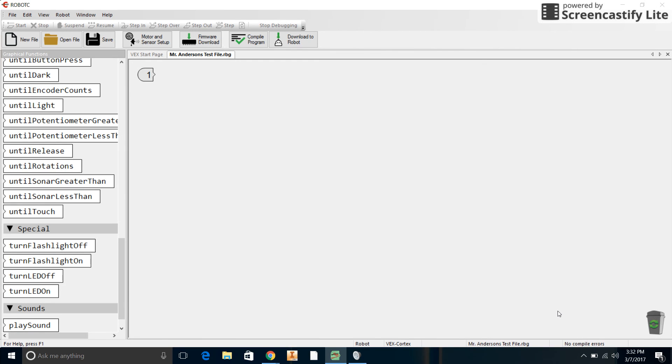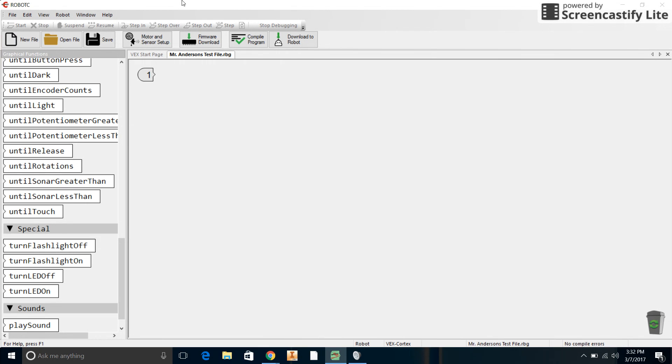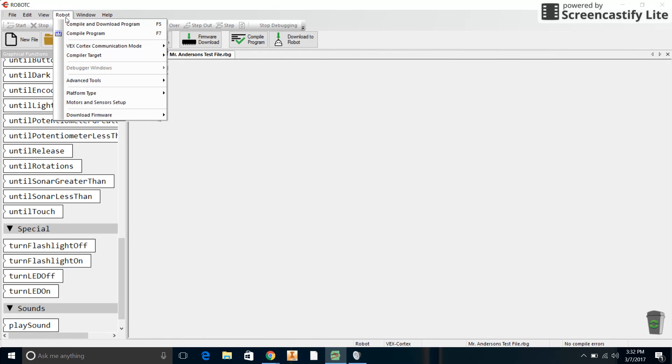What you want to do is plug in your cable to the robot Cortex and to the USB on your computer, connect the battery, and power on the robot. Now I was having some issues at the beginning, I couldn't really get the computer and the robot to communicate.